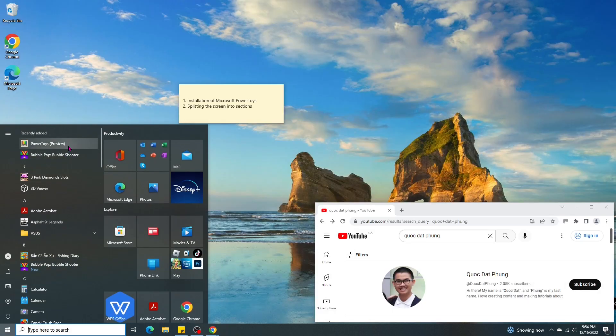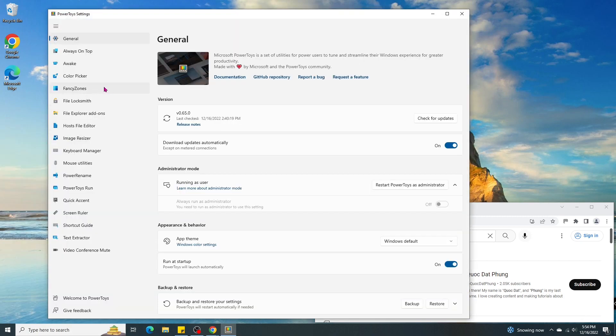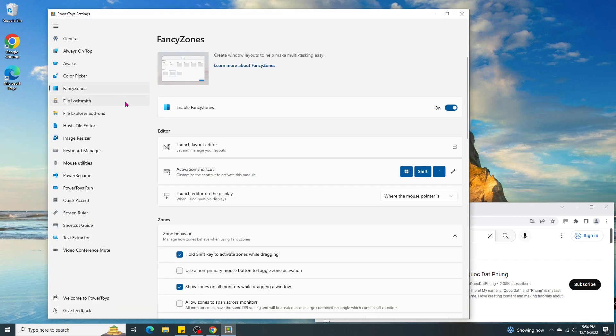Now let's start PowerToys. Make sure Enable Fancy Zone is on, and these checkboxes are checked.